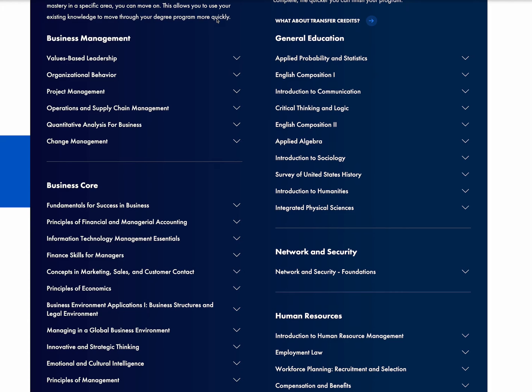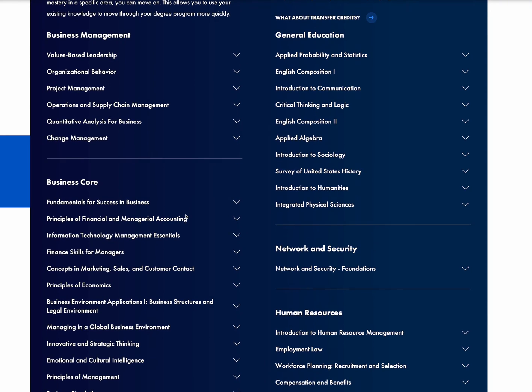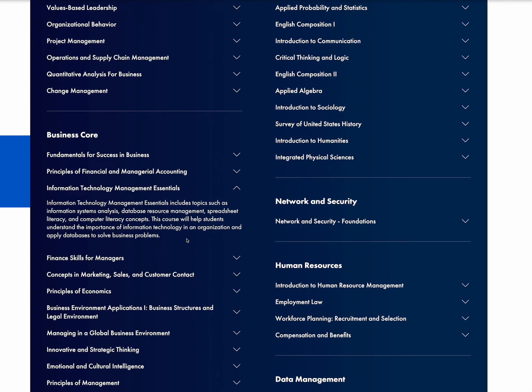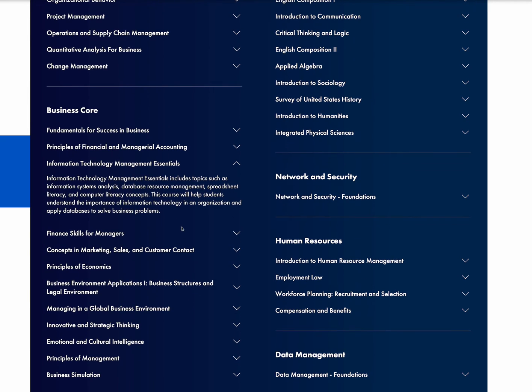I just finished IT Management Essentials. And that one is right here. And this class took me a total of maybe like 10 to 13 hours spread between a few days to complete.